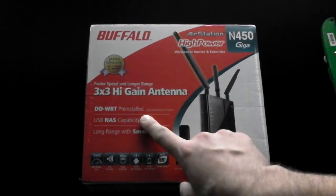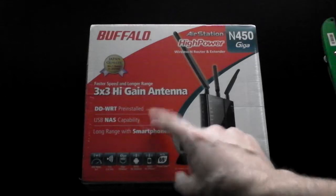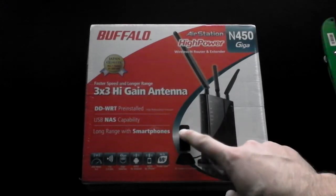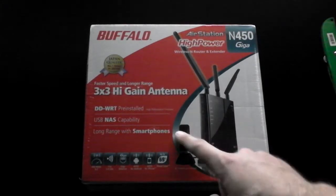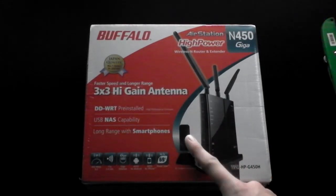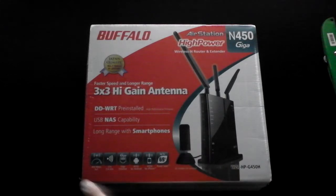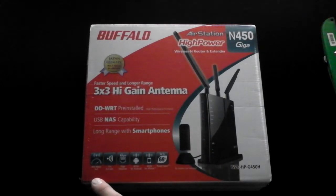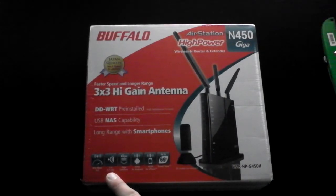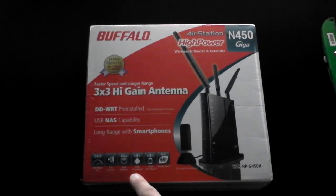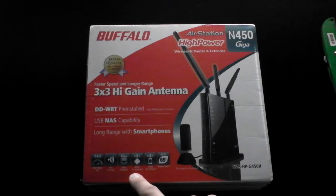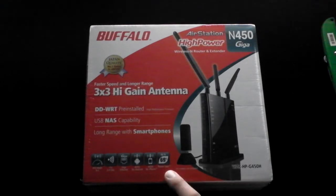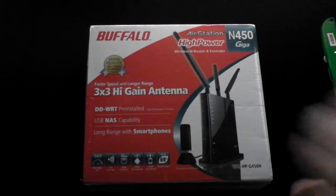So three high gain antennas, DDWRT pre-installed, USB NAS compatibility, long range with smartphones which is quite good seeing as we have quite a lot of smartphones in this house. Dual band 2.4 Gigahertz, AOSS for Android and iPhone, and up to 69% power save which is quite good.